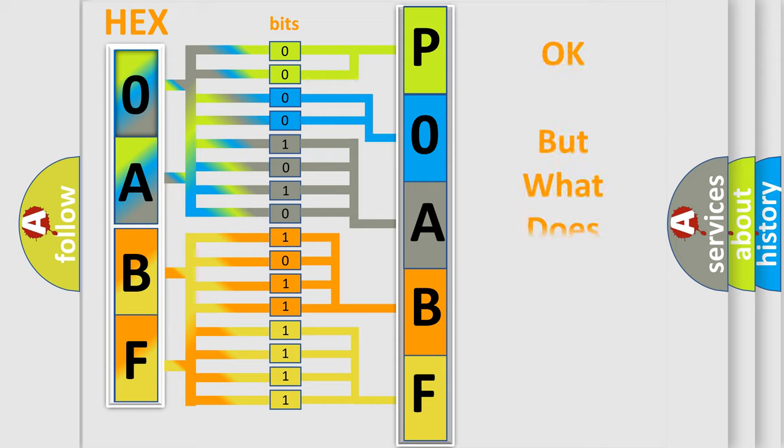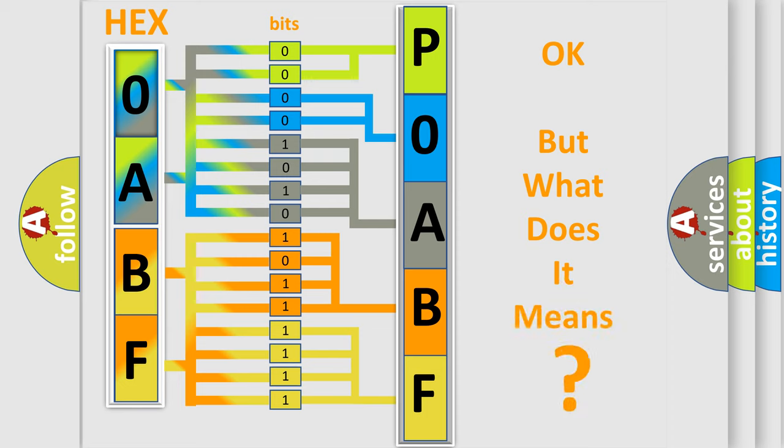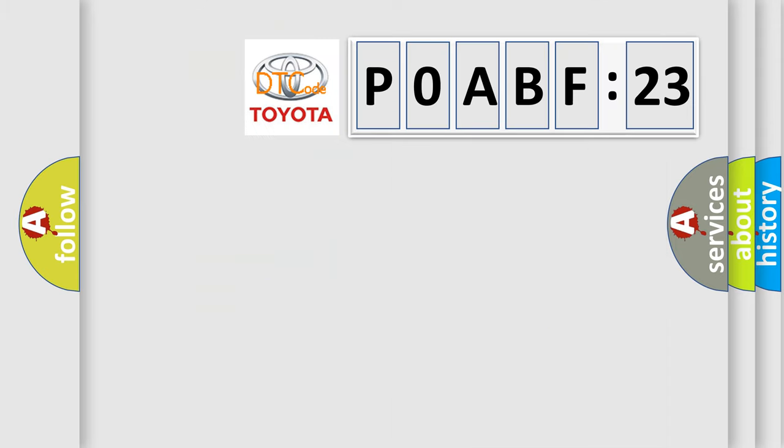We now know in what way the diagnostic tool translates the received information into a more comprehensible format. The number itself does not make sense to us if we cannot assign information about what it actually expresses. So, what does the Diagnostic Trouble Code DOABF123 interpret specifically for Toyota car manufacturers?